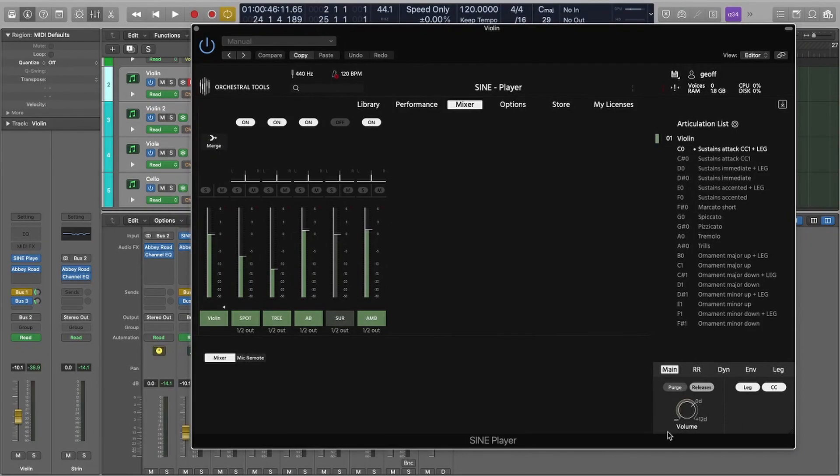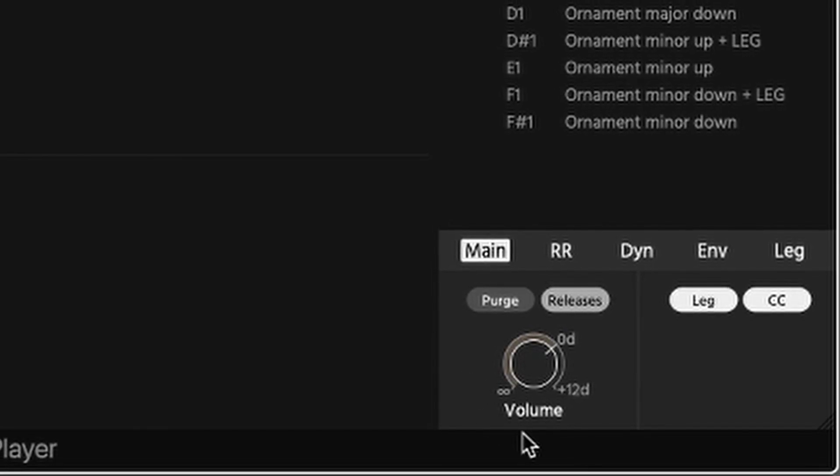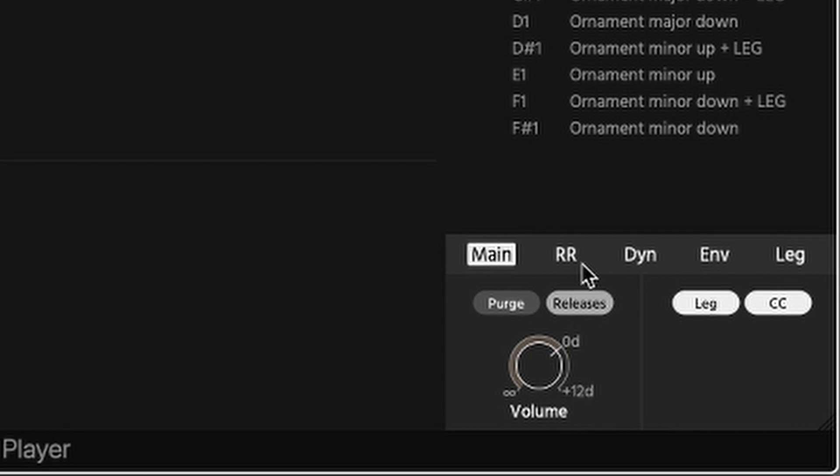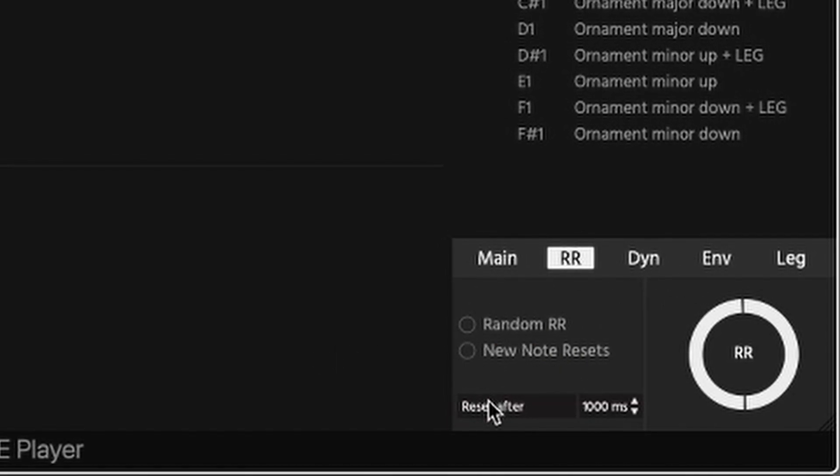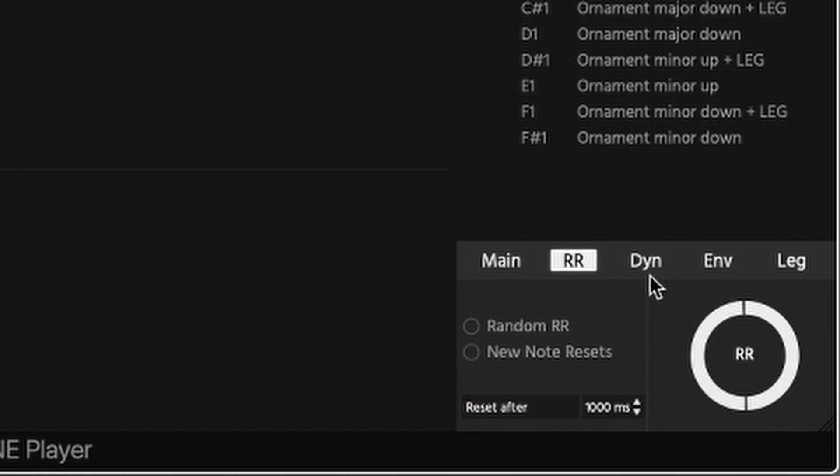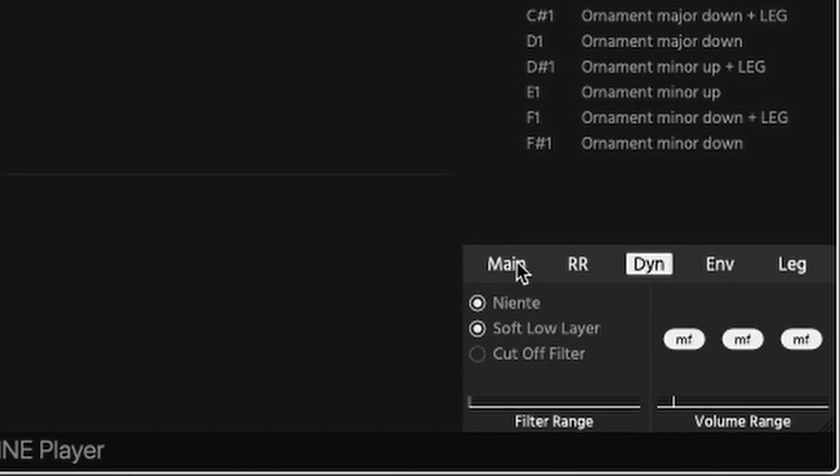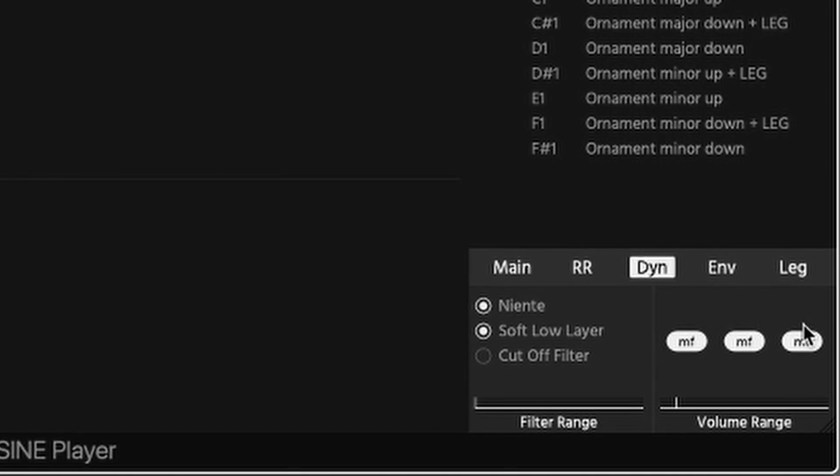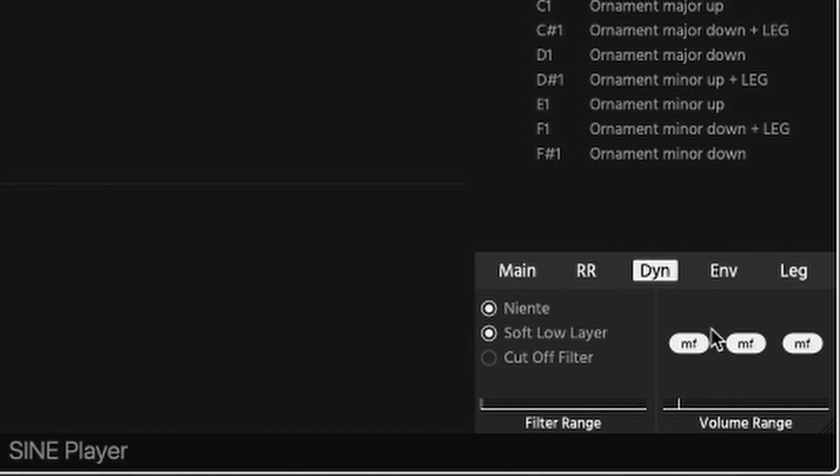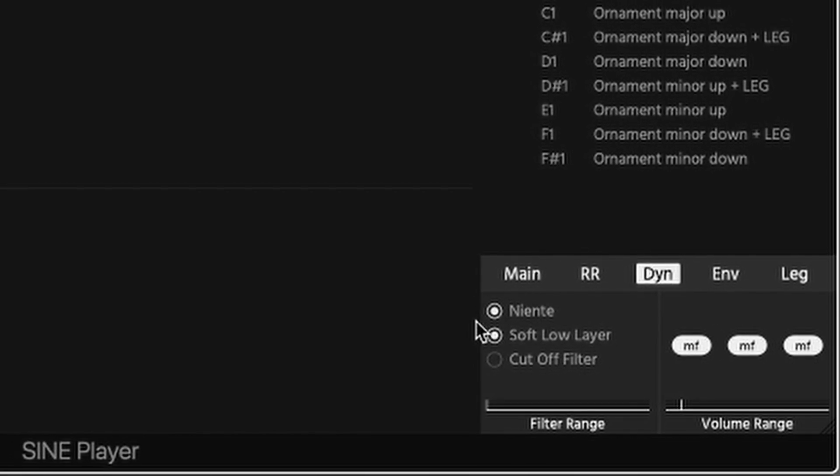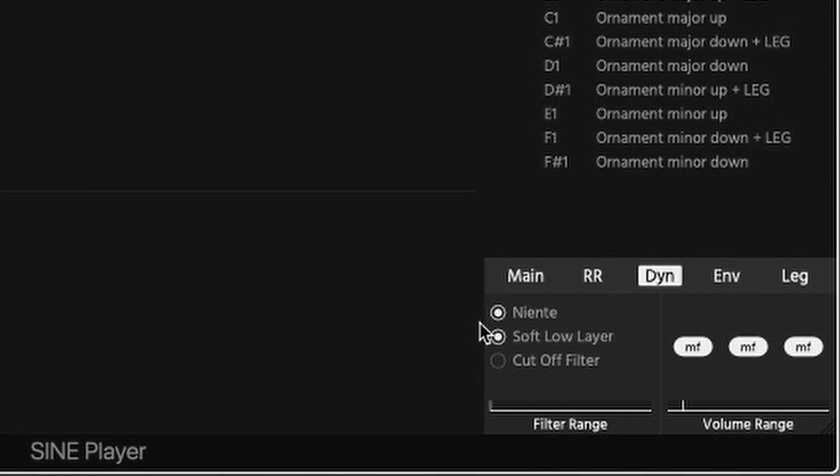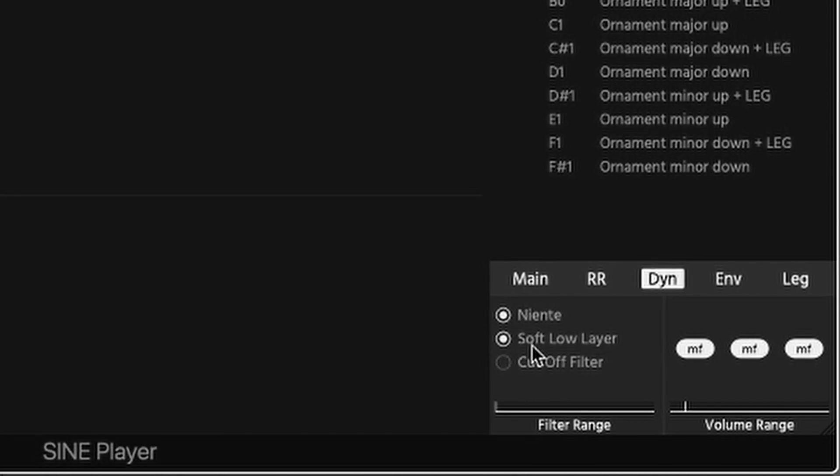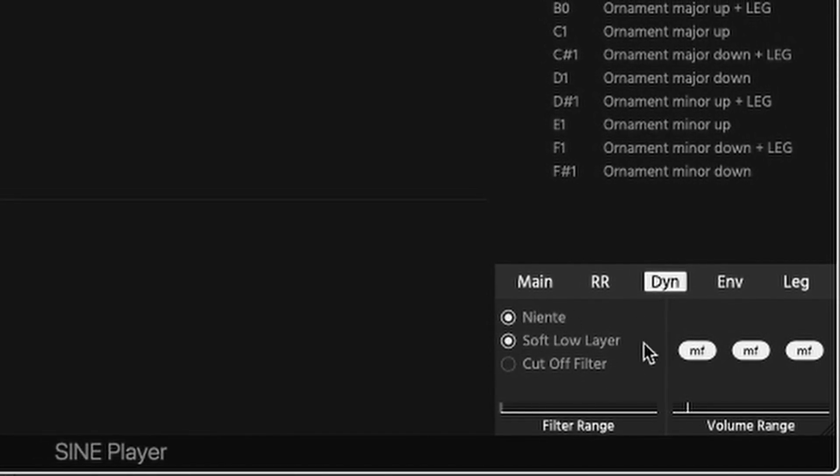And the main things I've done: so first of all, we're going to go down to here, down to this little transport in the bottom right hand corner. All right, so here you've got volume, you've got your purge and release thing, typical stuff, round robins. You can either pick random or a new note reset, but this is where the magic is. So this is showing you the three notes of three round robins, that's your modulation.